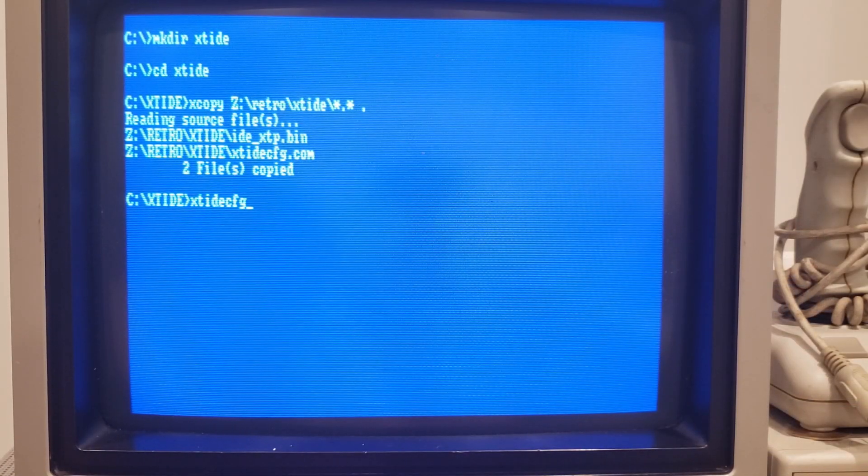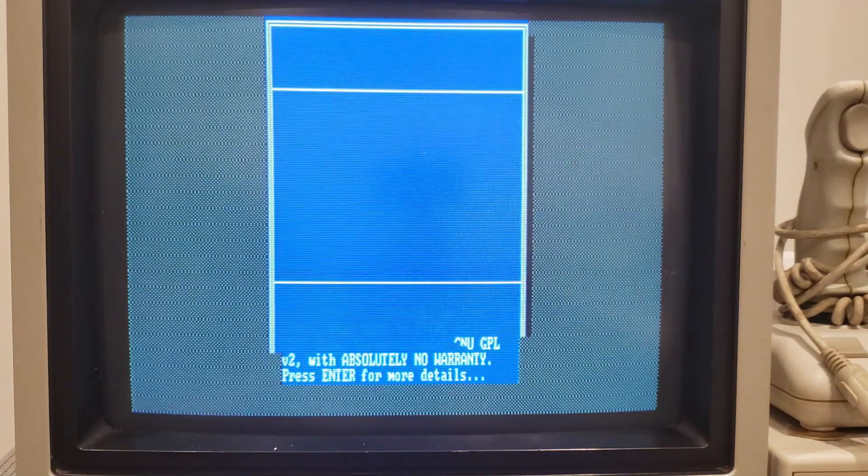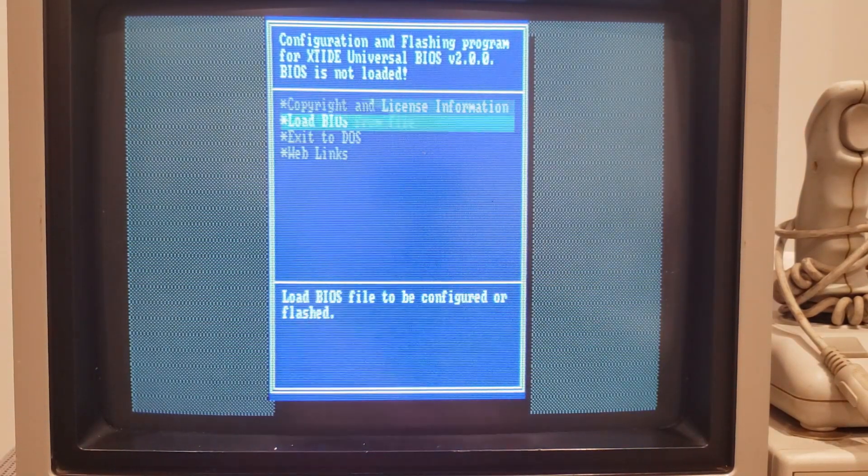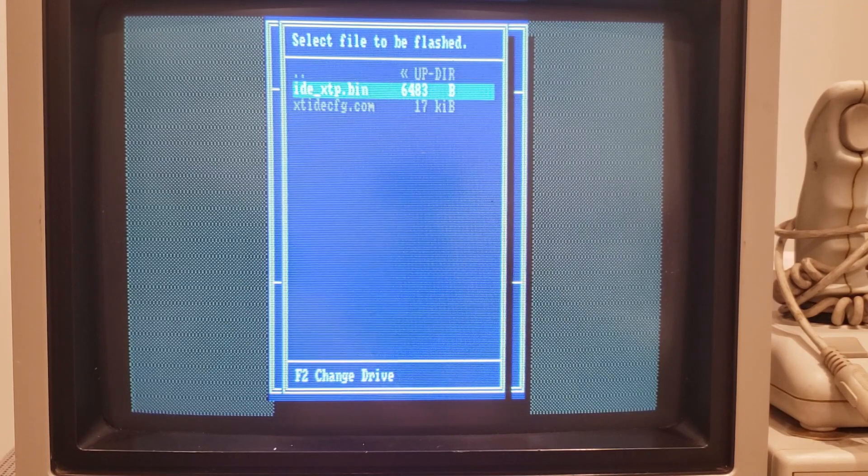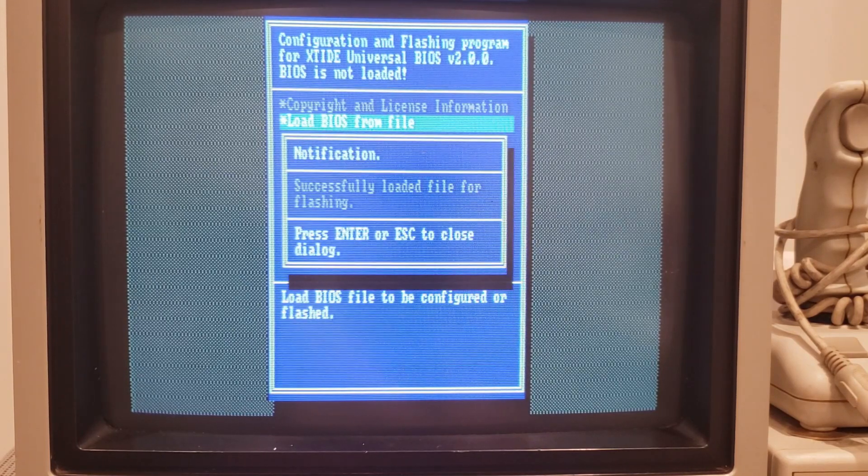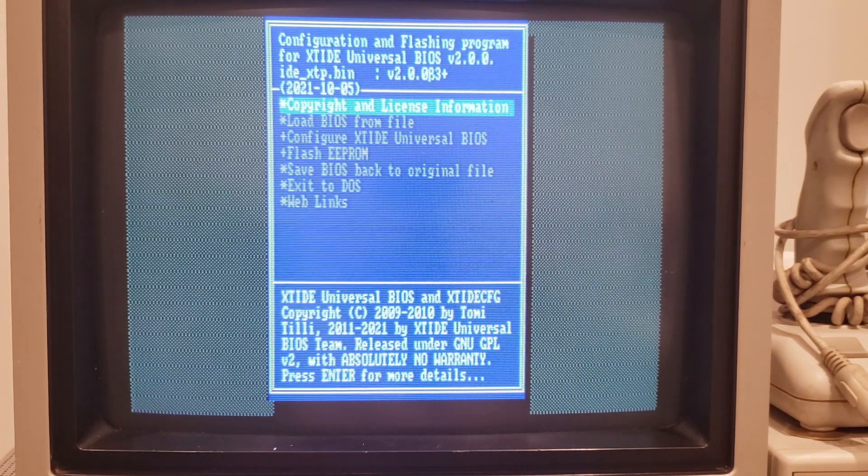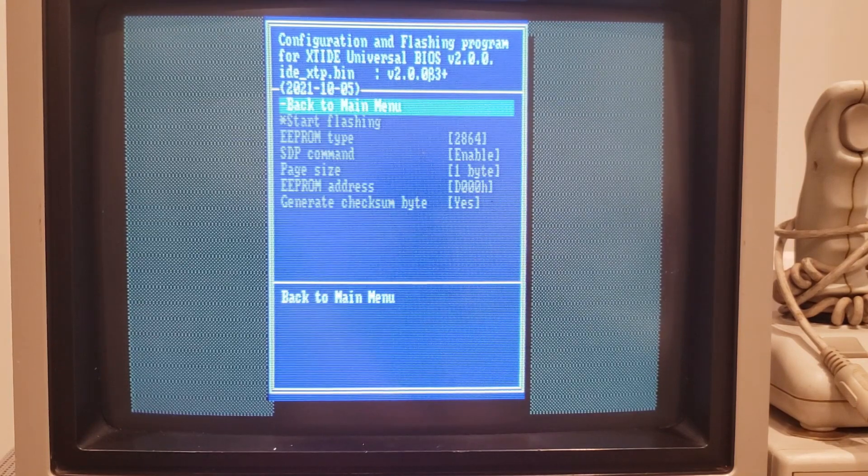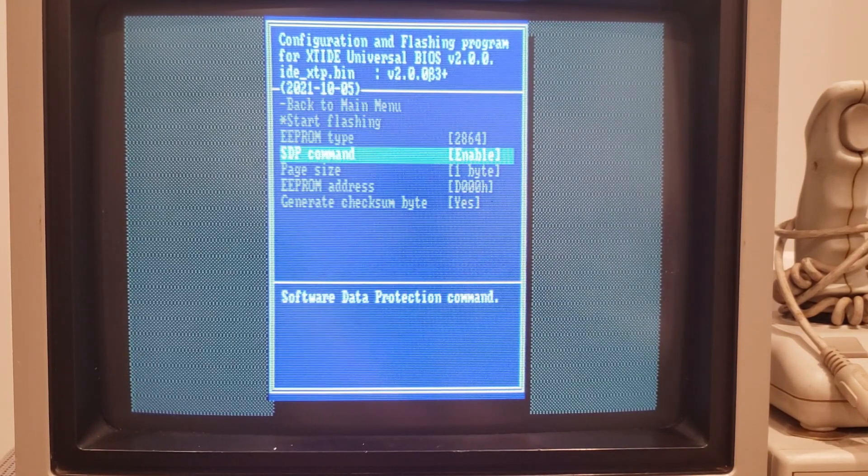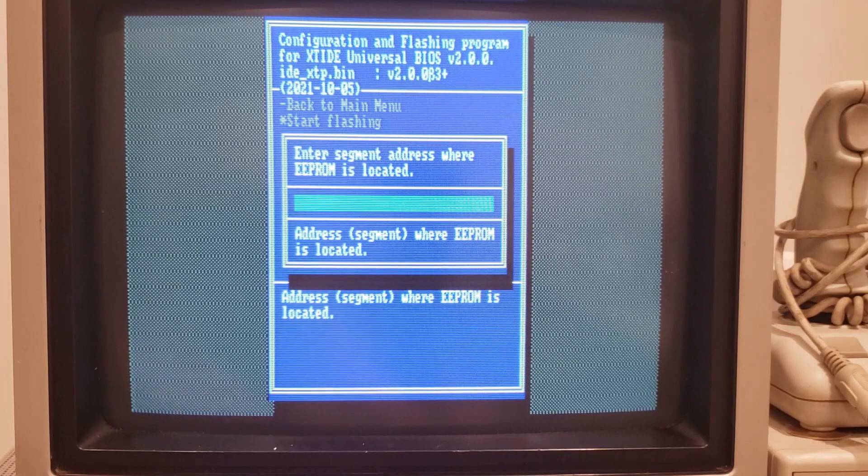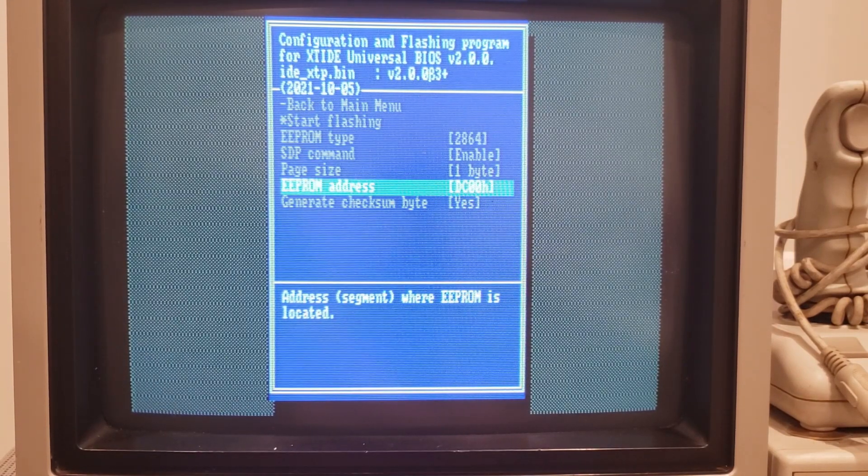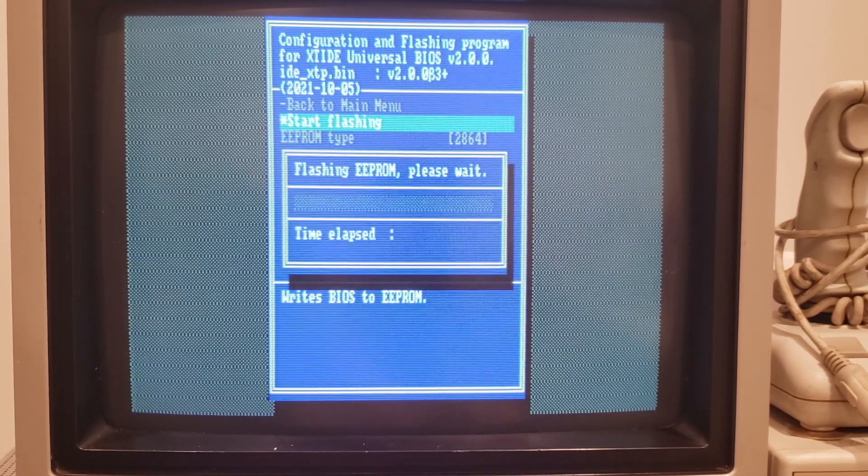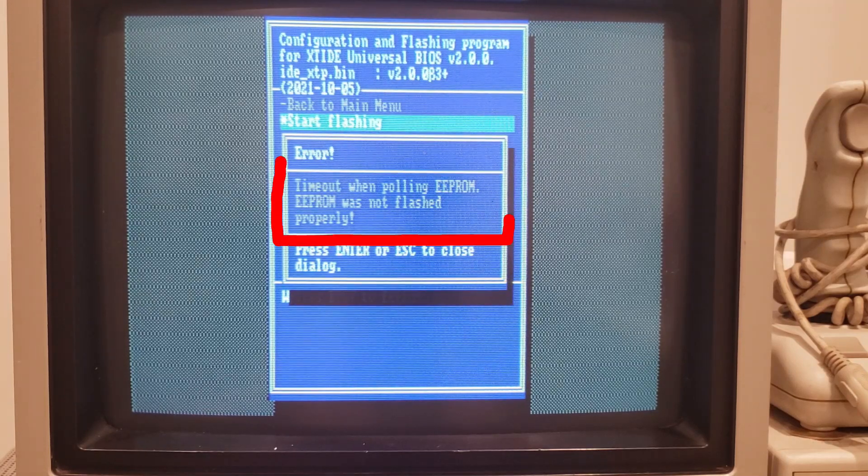At this point, it's time to run the configuration utility and actually flash the card. We can go ahead and load the BIOS from file and choose that file that we downloaded earlier. And then from there, we can go ahead and just flash the EEPROM. We can start flashing with everything set, but of course we do need to set the EEPROM address first since mine is non-standard. And we can start flashing and we get an error.